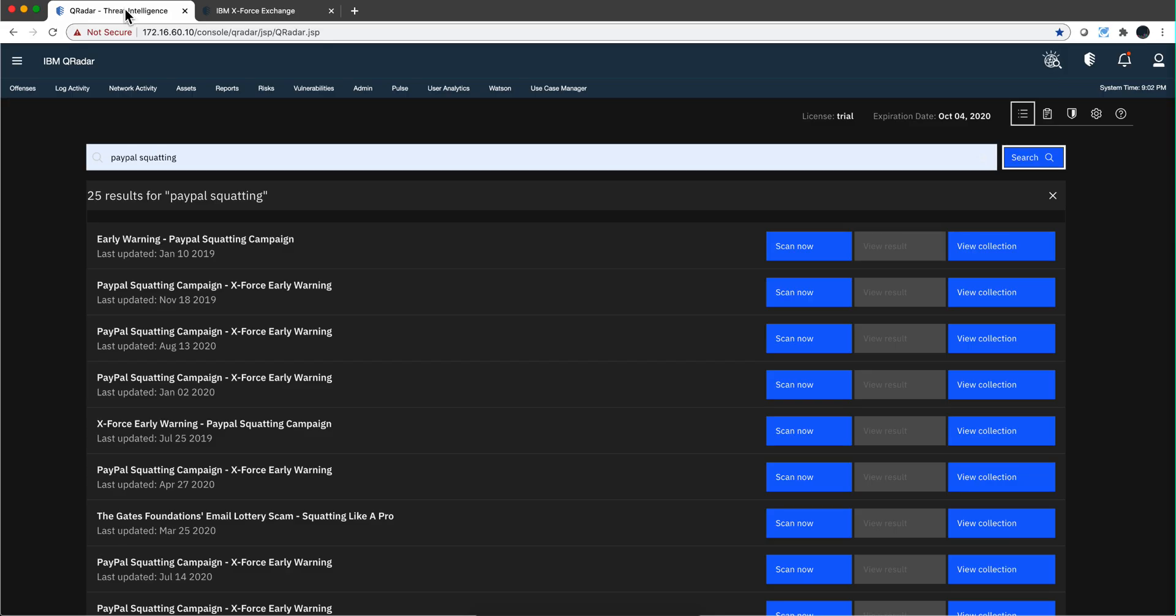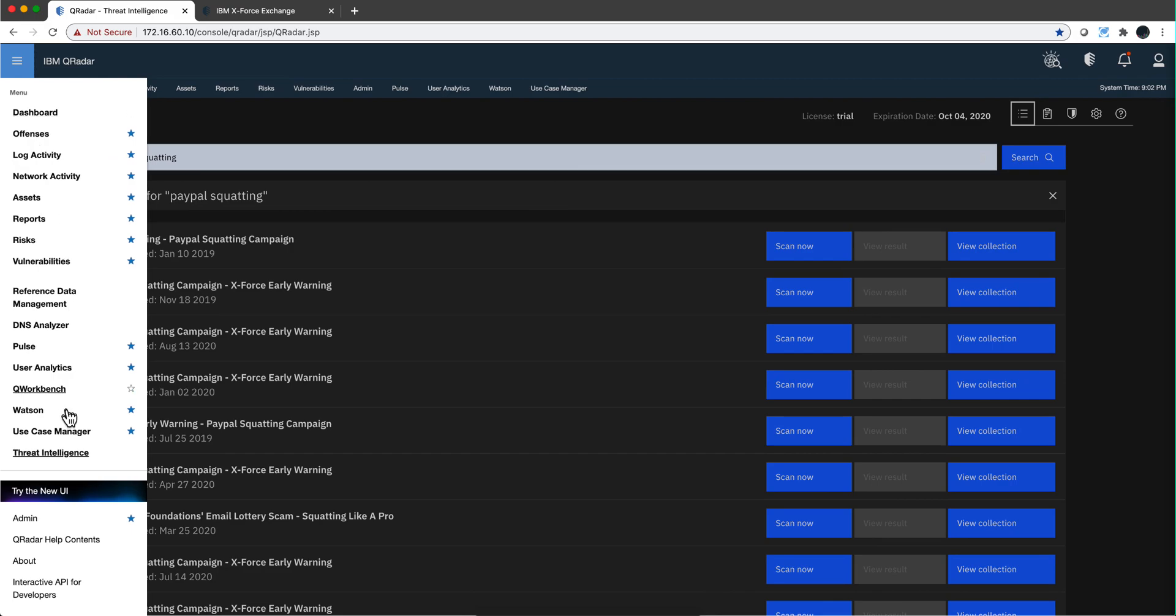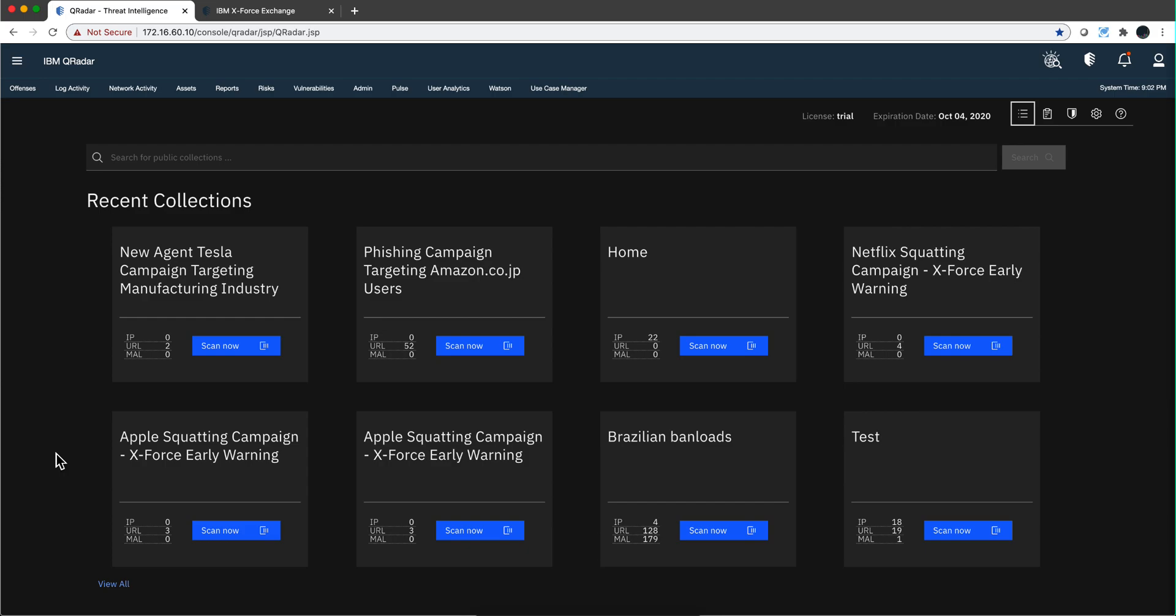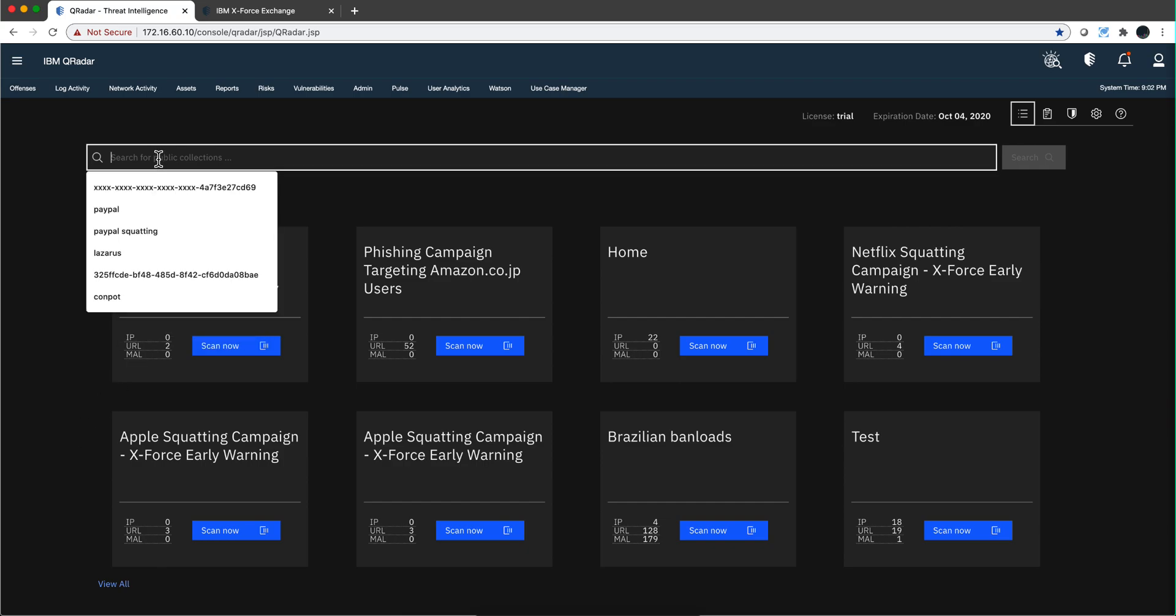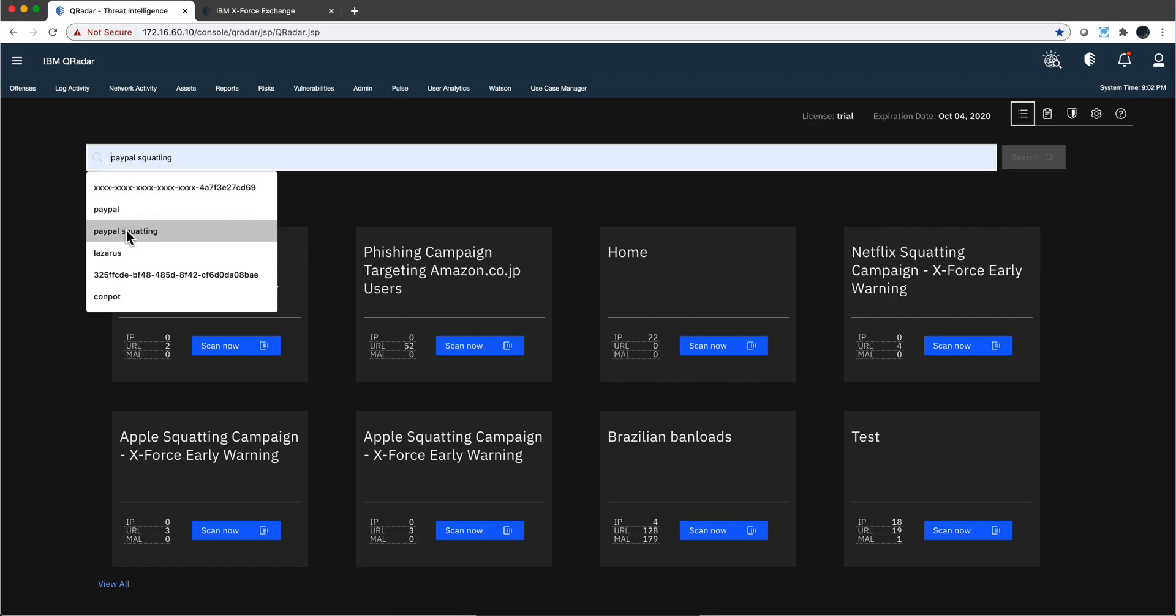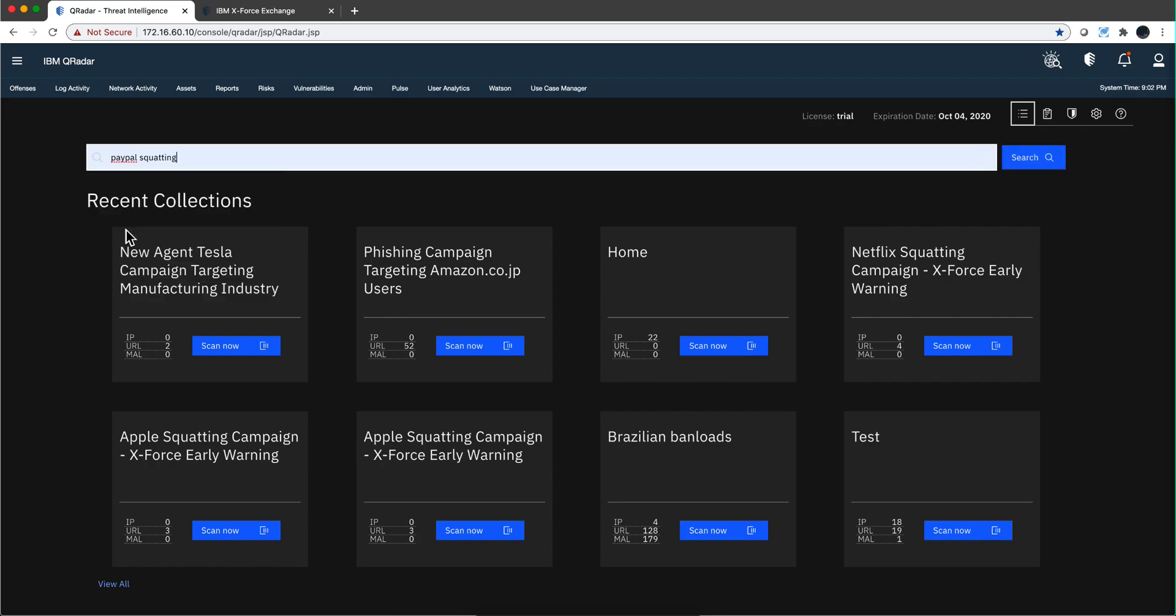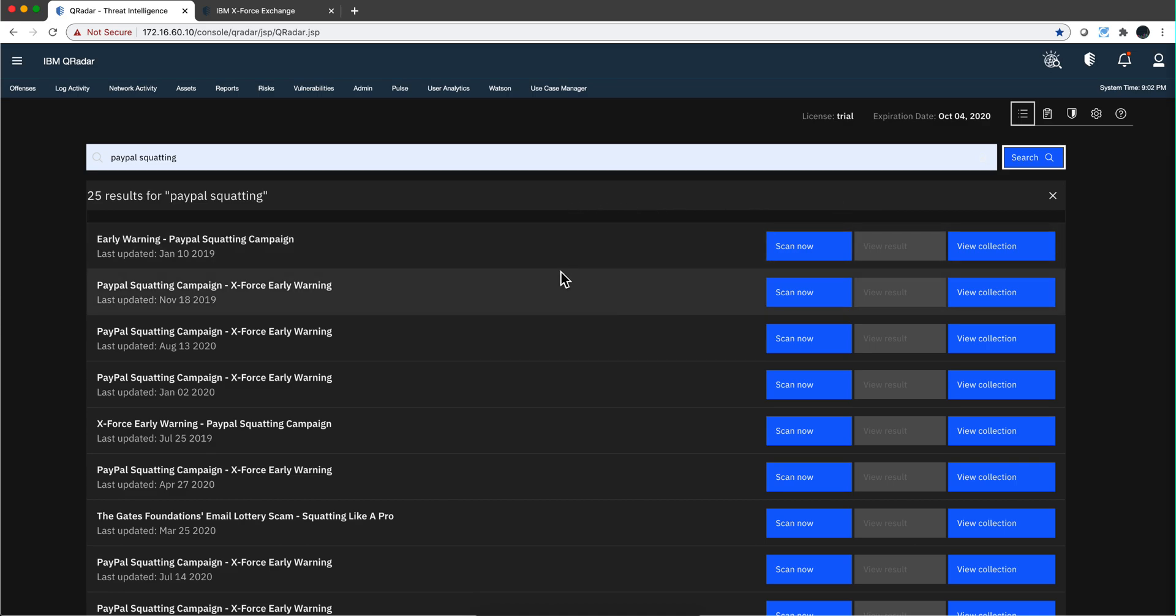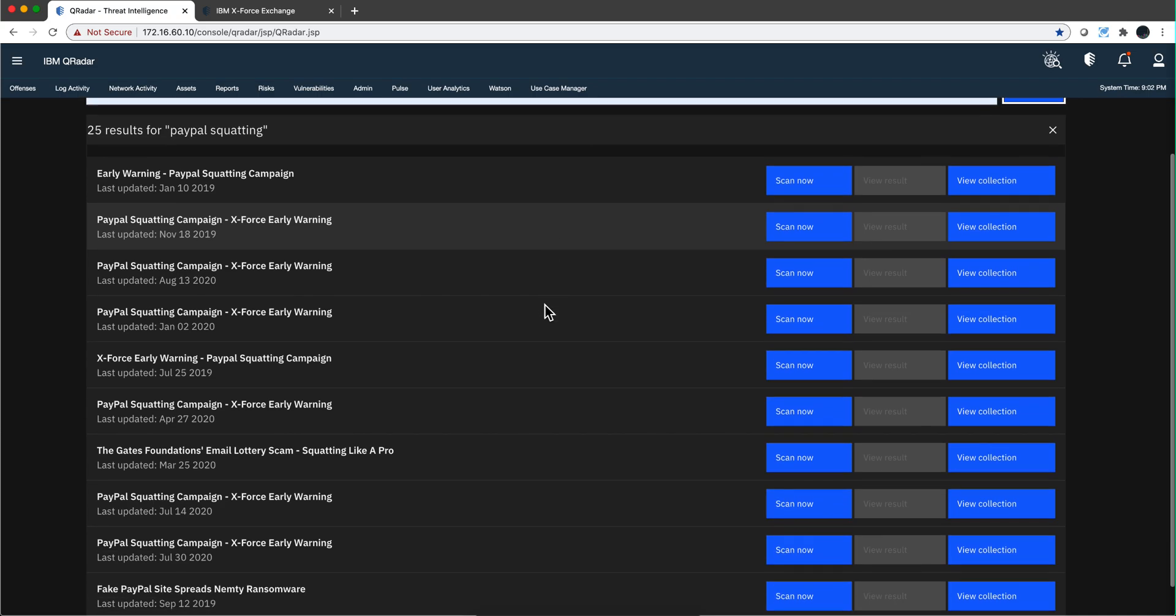Let me actually go back here and there is an app called the Threat Intelligence app. I want to show you this. Let's say that I'm interested in looking at PayPal squatting. If I select here, I was checking that already, and I click here Search, it's going to go into that X-Force Exchange and it's going to get all the information about all those campaigns.